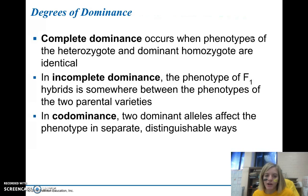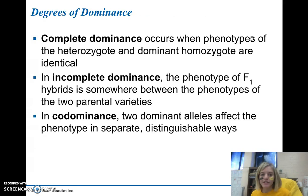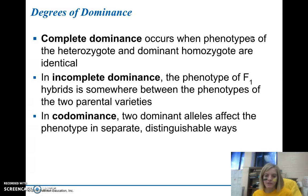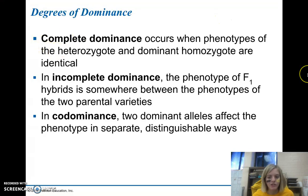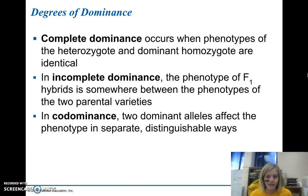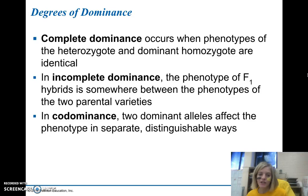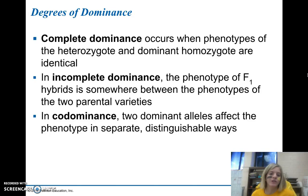One area to examine is different degrees of dominance. In our original problems, we mostly studied complete dominance, which occurs when the phenotypes of the heterozygote and dominant homozygote are identical — if you have a dominant allele, you express the dominant phenotype.